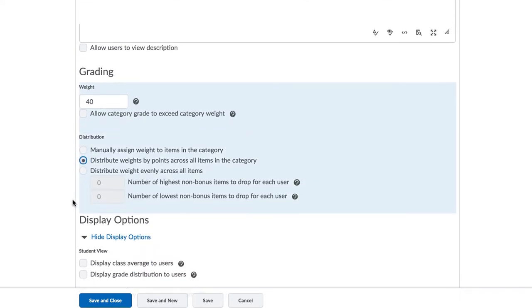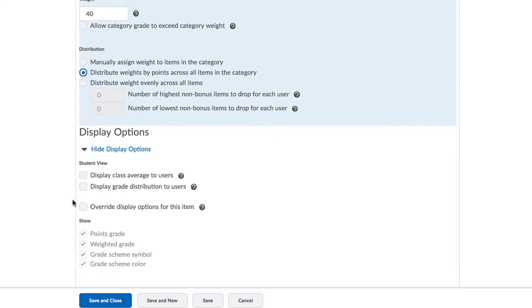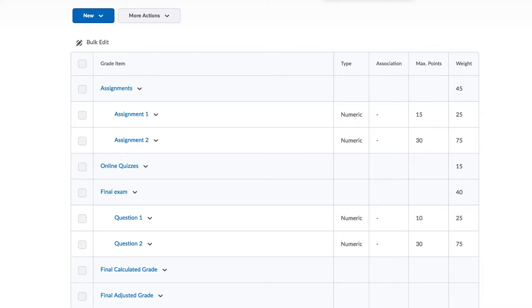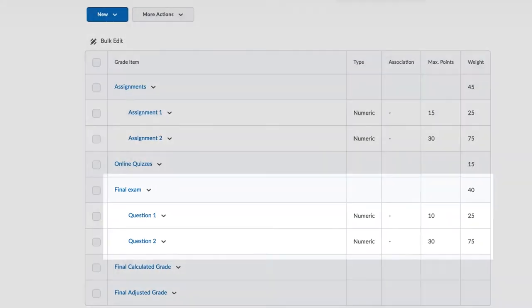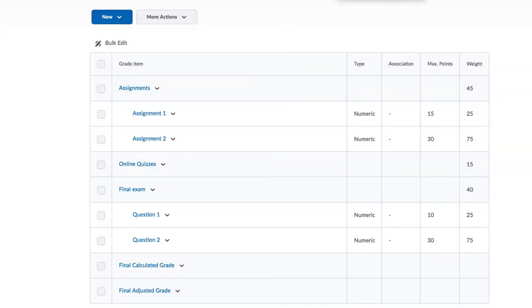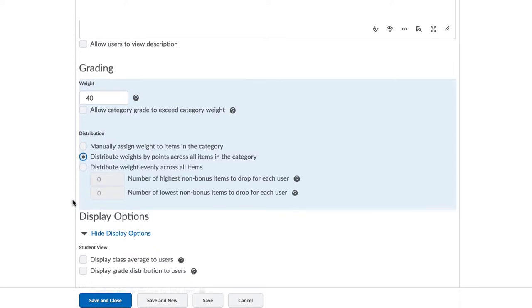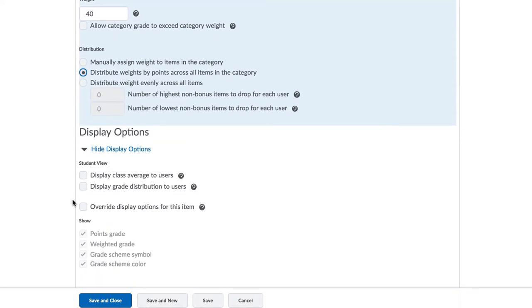Let's use an example where the final exam has only two questions, and the first question has 10 points and the second question has 30 points. That means the first question will have a weight of 25% and the second question will have a weight of 75%. Using the second option means that Brightspace will automatically distribute the weights by the points across all items in this category.